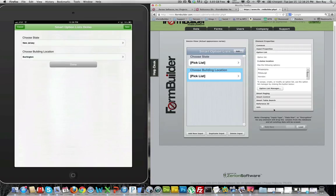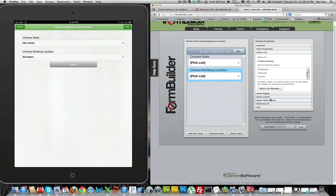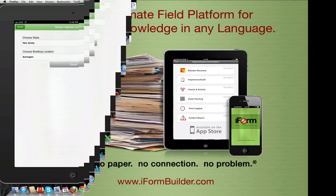Hopefully this video gives you some insight on how to use the smart option list feature. If you enjoyed this video please subscribe to the iFormBuilder YouTube channel. Thank you.